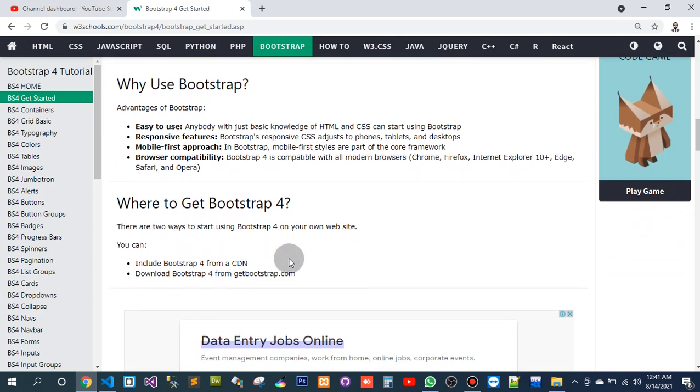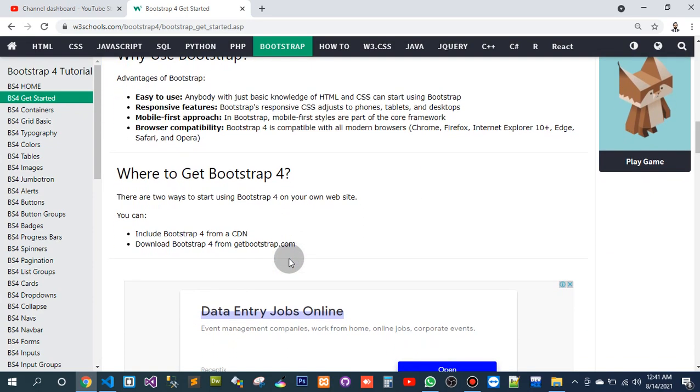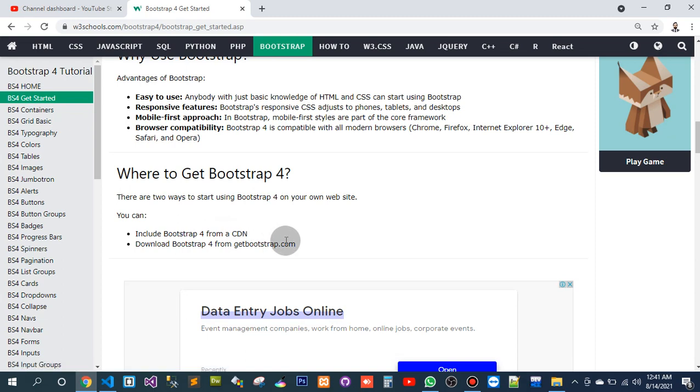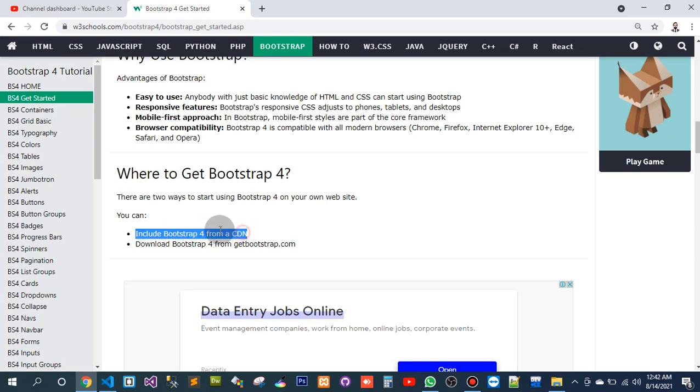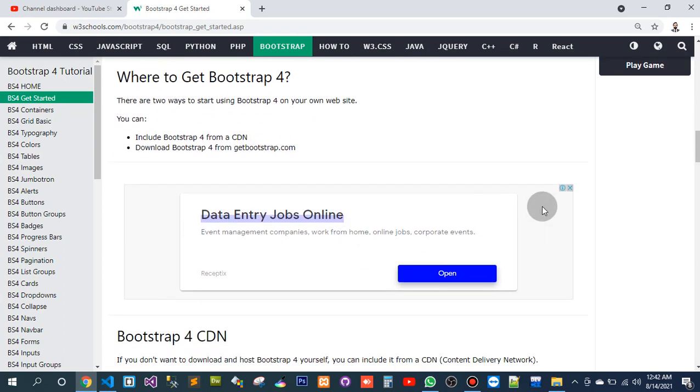Where to get Bootstrap 4? There are two ways to start using Bootstrap 4 on your website: you can include Bootstrap from a CDN, or download Bootstrap from getBootstrap.com. The download option would be better because we want to use it online.